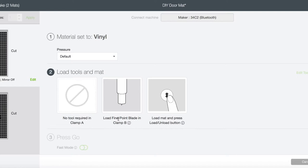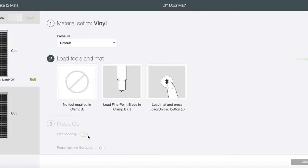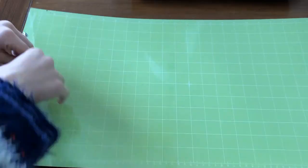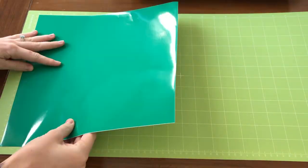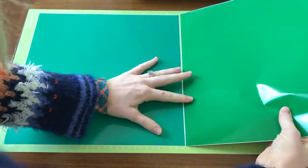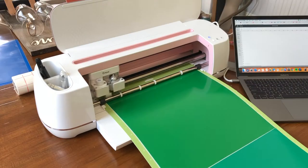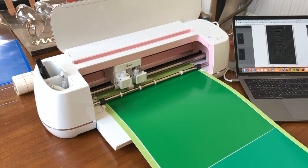Now you're gonna have to set a material. Vinyl is already on the popular material, so we have our default pressure. We're gonna want to load our fine point blade in the clamp. Then I'm using a standard grip 12 by 24 mat for this, and I'll probably end up using fast mode because I always do.